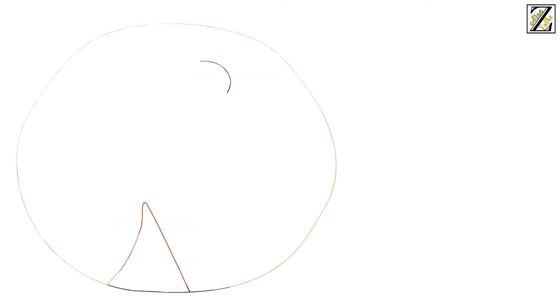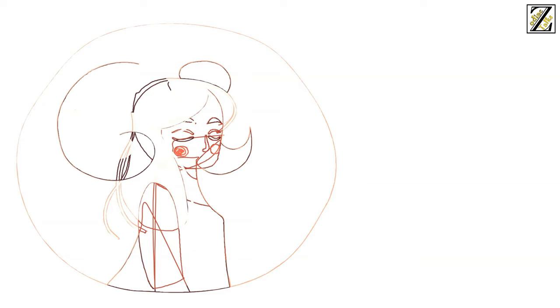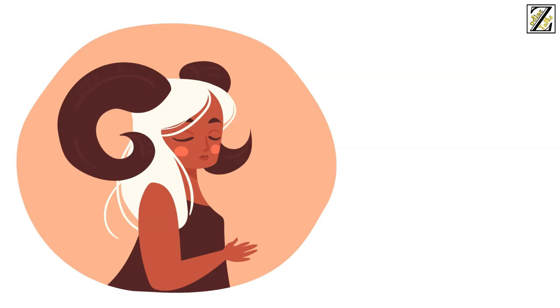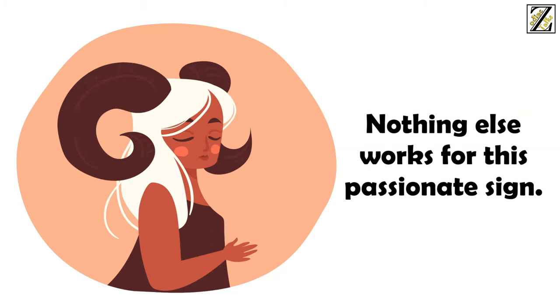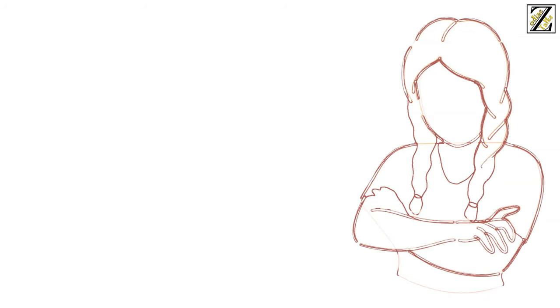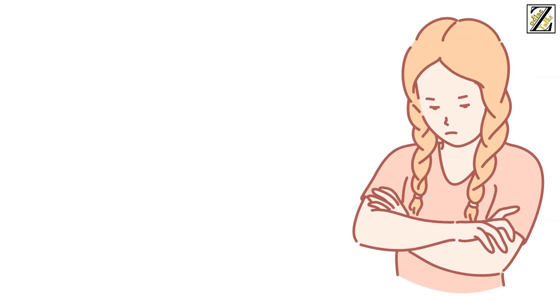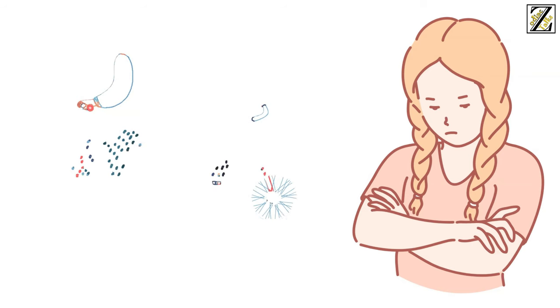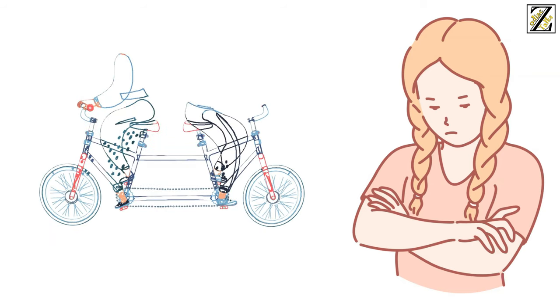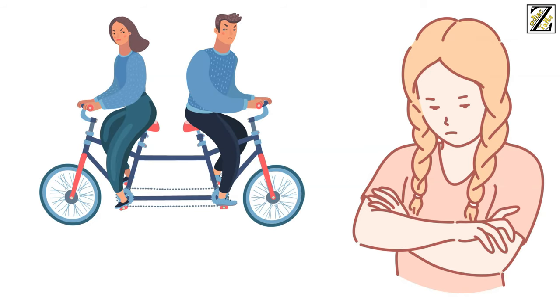If you'd rather be the dominant partner in your relationship, forget it, that's not how it works with Aries women. Either you're equals or she's the boss. Nothing else works for this passionate sign. Their domineering personality will make an Aries woman resent you if you try to put her in her place. And treating her as anything else than an equal is a sure way to get her to call off the relationship almost immediately.